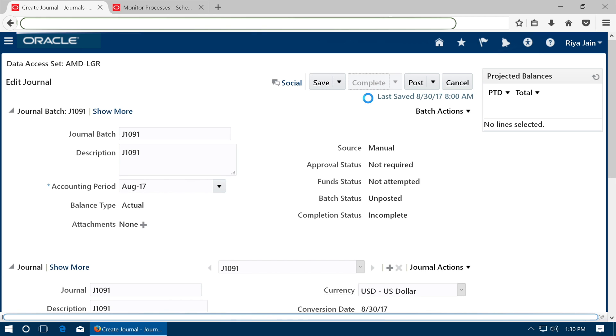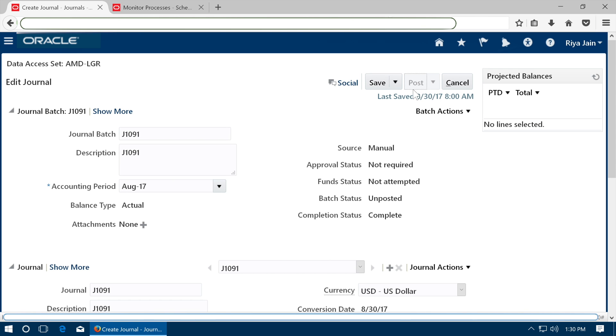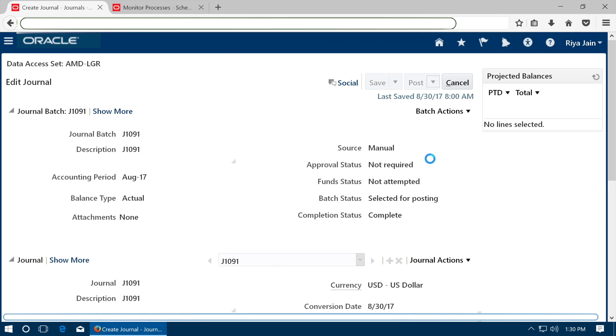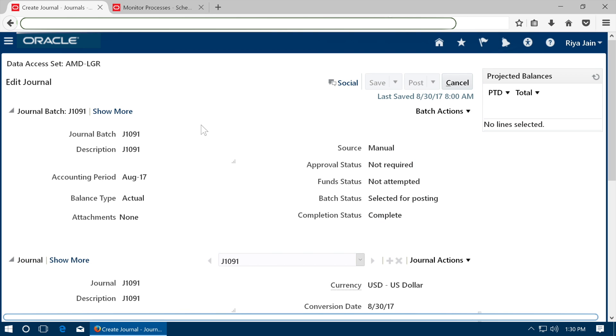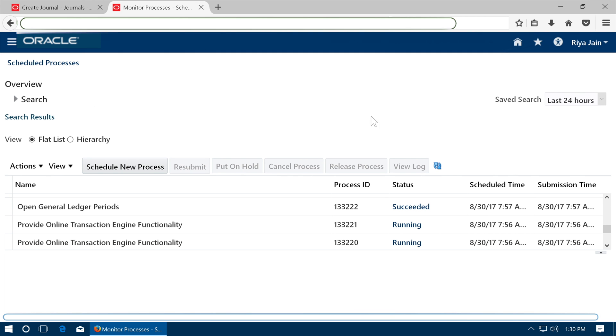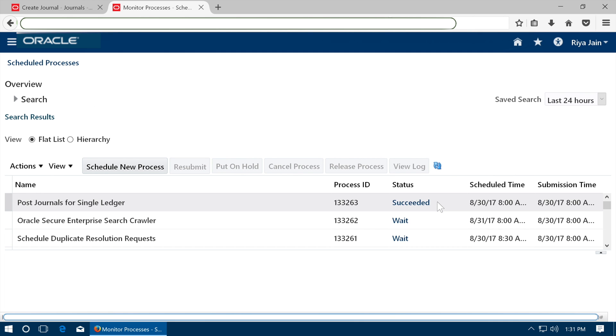Complete the journal and post the journal. A process is submitted. See that the process has succeeded.